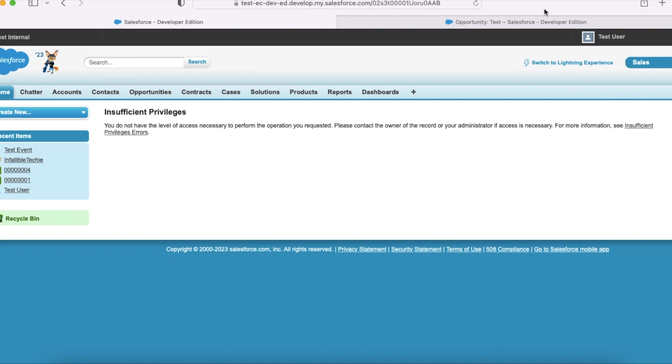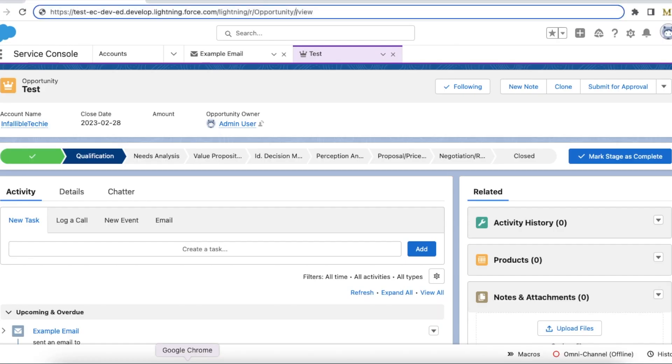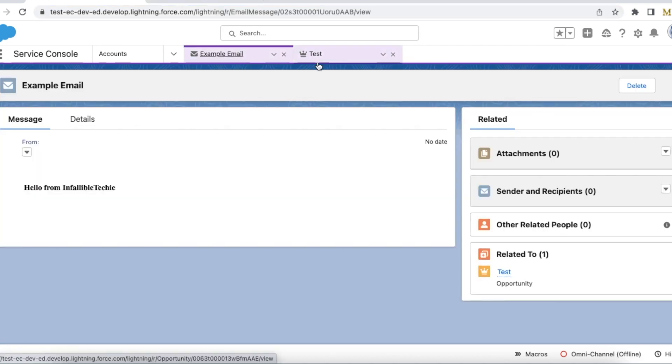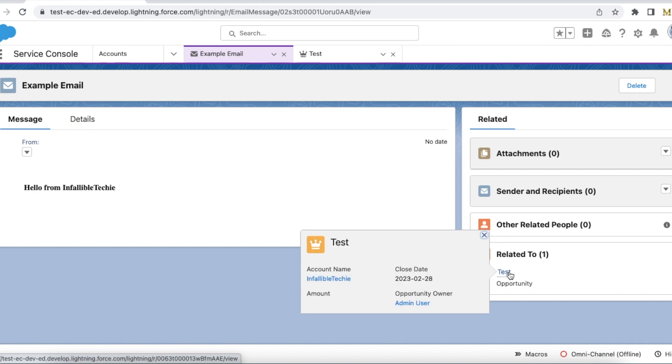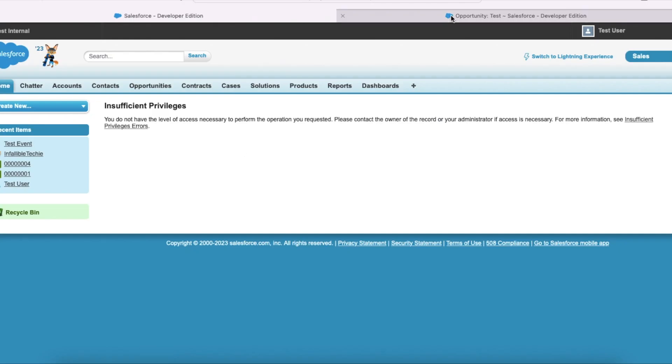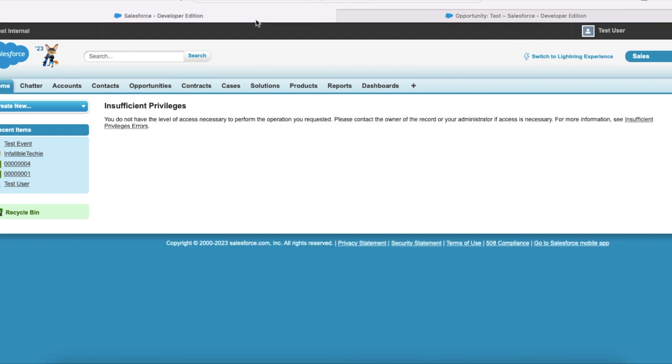As an admin I'm able to see this email message record and it is related to this test opportunity. As a test user I have access to this opportunity also, but still I'm unable to see the email message record.